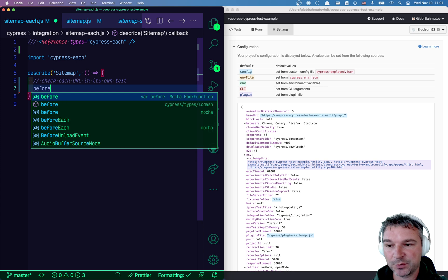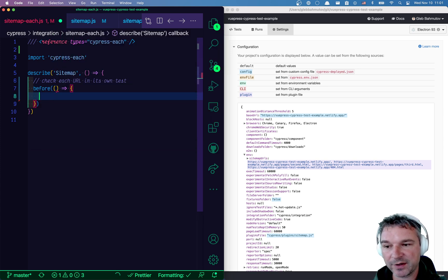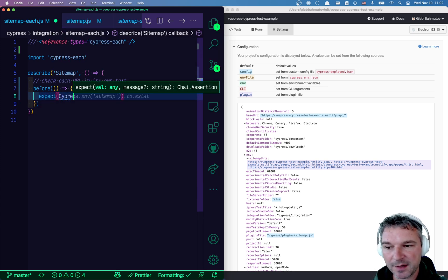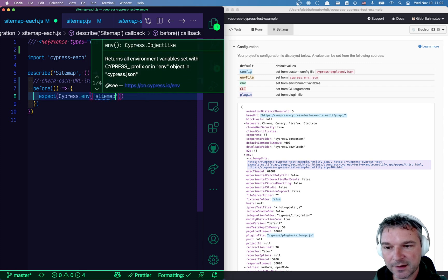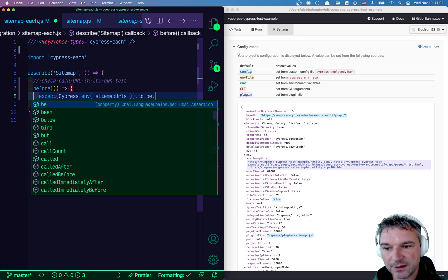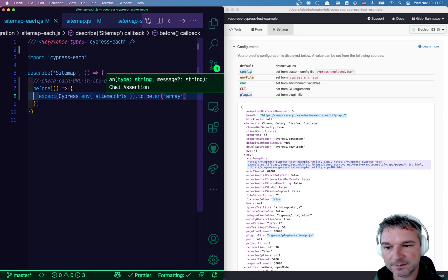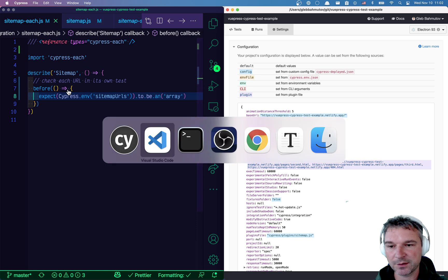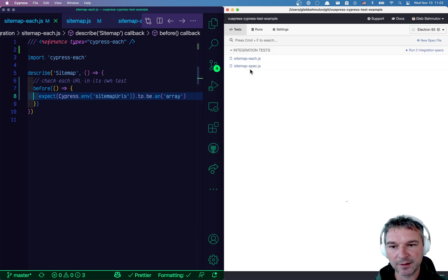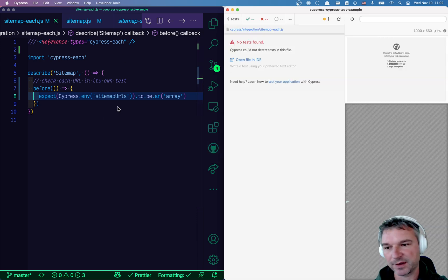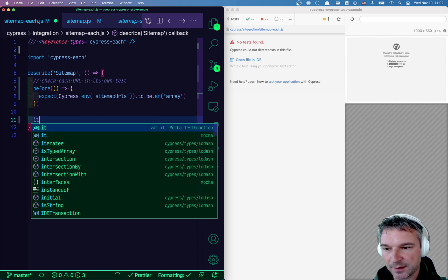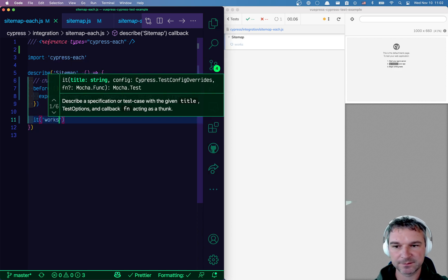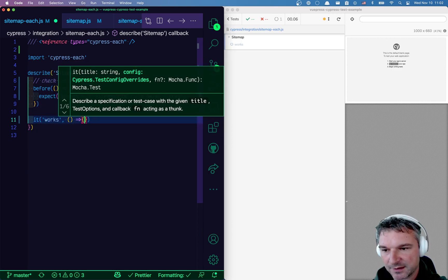So we can go back to Cypress test and here's what I will do. First, I'll verify that we do have those URLs available. So I'll say expect Cypress.env sitemap URLs to be an array. Okay, so let's look at this once we start the spec. There are no tests, right? So let's say it works, for example. Now we need at least an empty test.